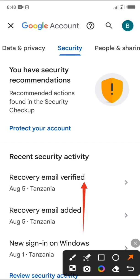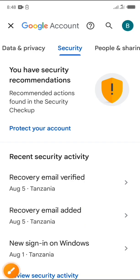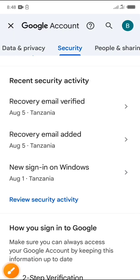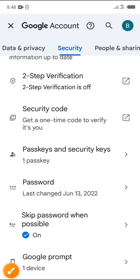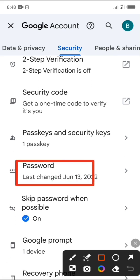Scroll up your security settings until you find password. After finding it, click on it.